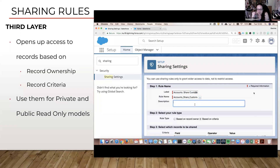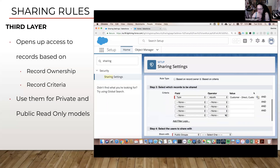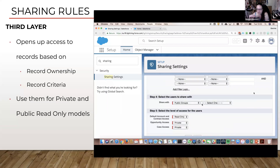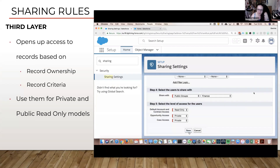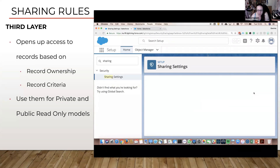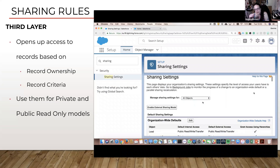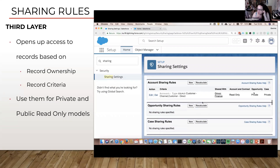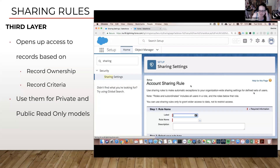I'm being quite diligent about my descriptions here, so that anyone who comes after me can read this sharing rule and know what it does. It shares customer account records with the finance department based on criteria — so we call these criteria-based sharing rules. Then we say who we're going to share this with: a public group called Finance. We configure what kind of access to give them to the objects involved, including opportunity access and case access. Salesforce will run some calculations, show you the sharing rule has been added, and we can go ahead and add a couple more.